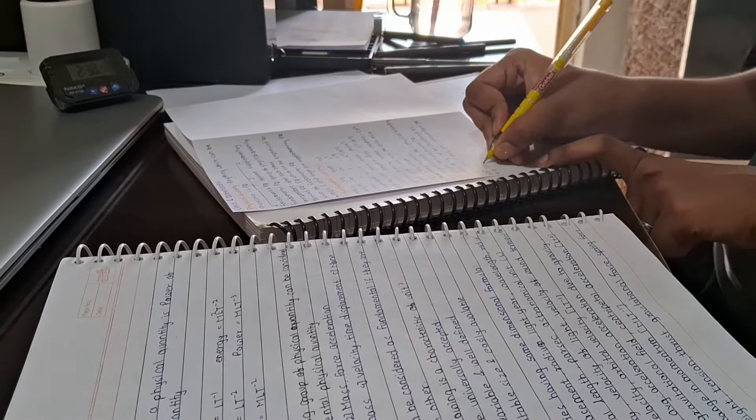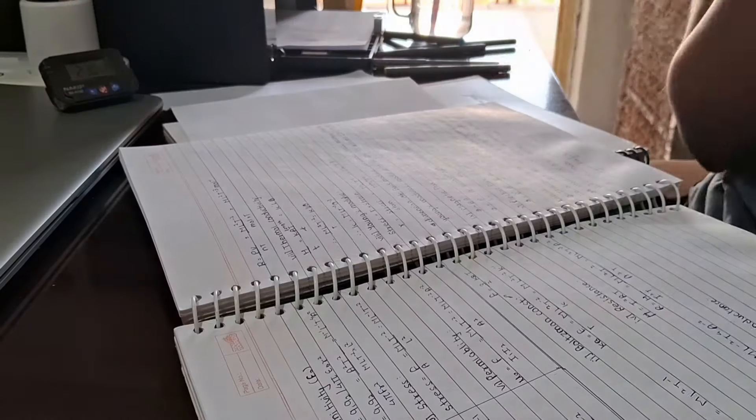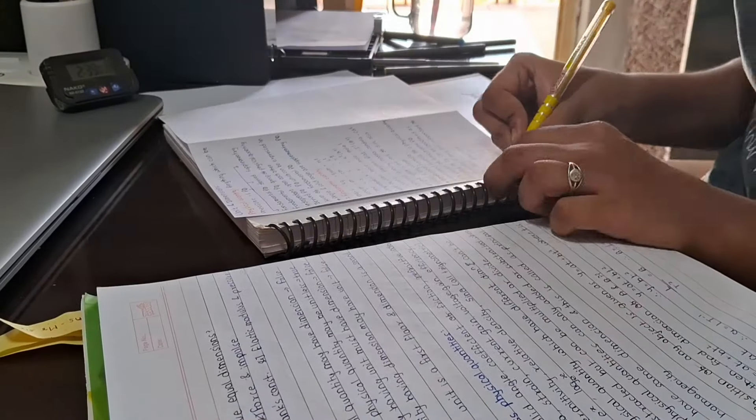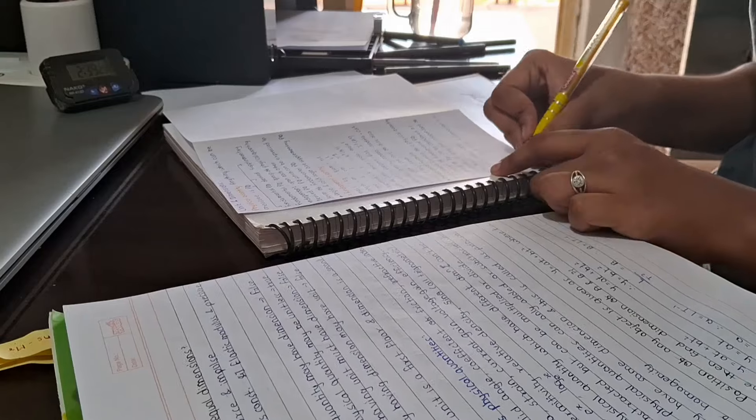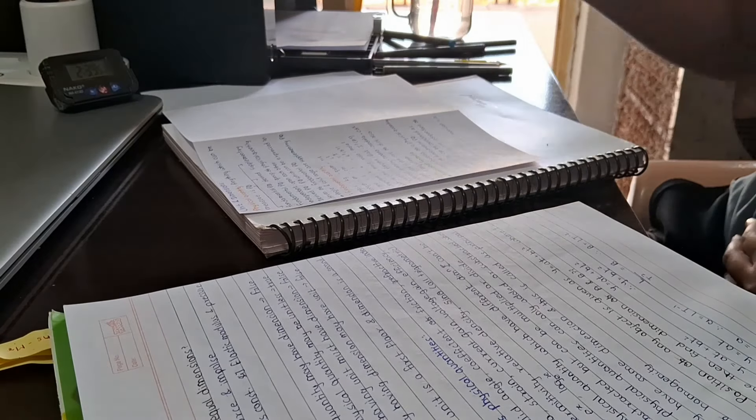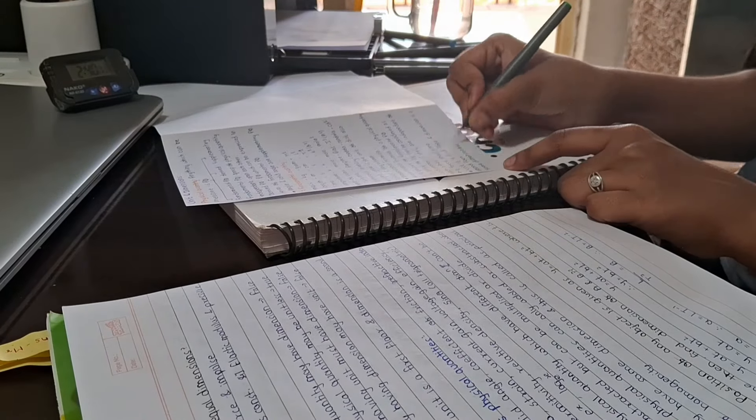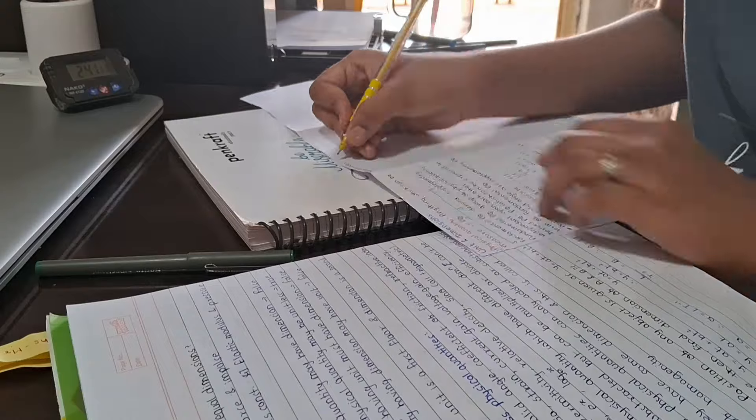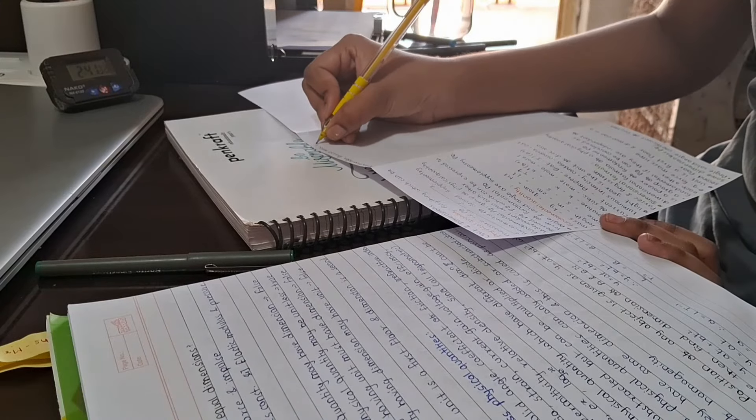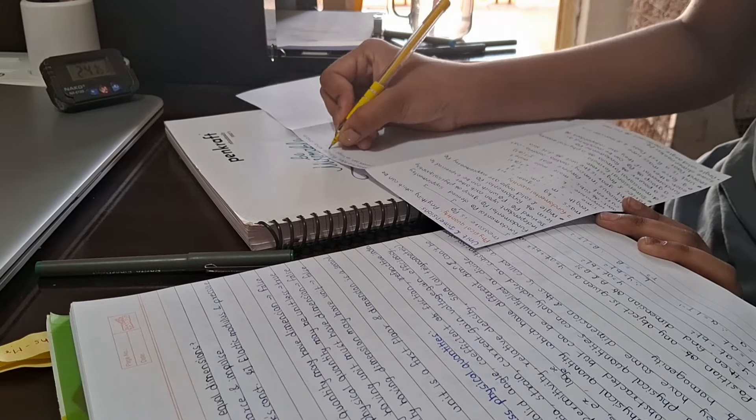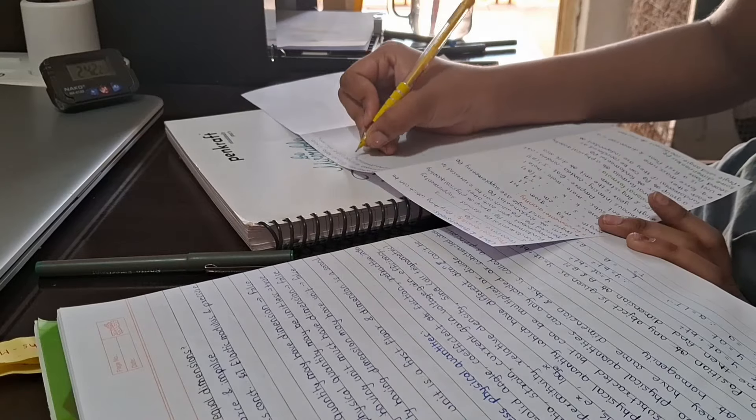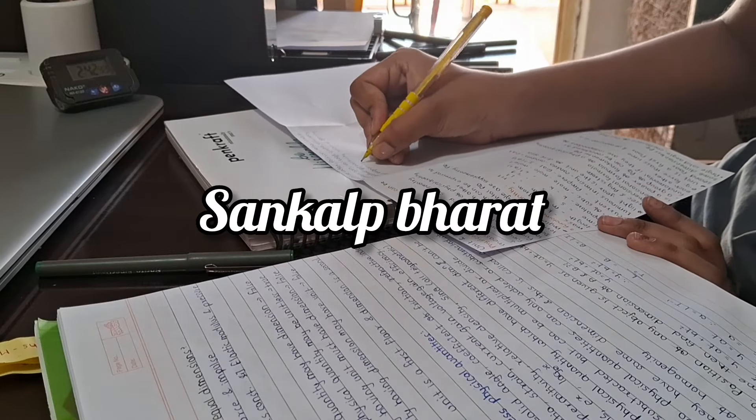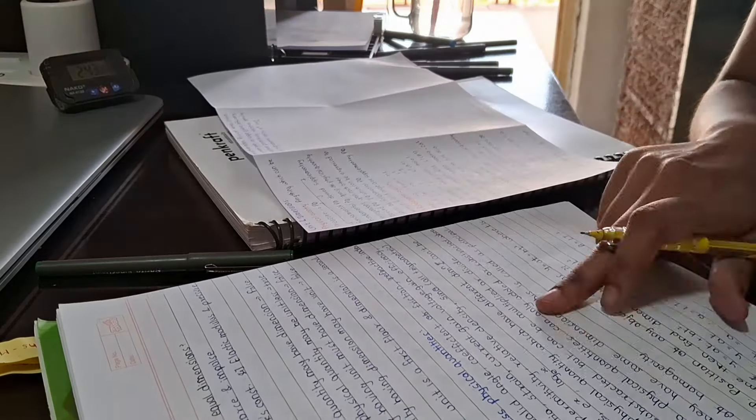For example, dimensional analysis. I had to do a few examples for dimensional analysis. After that I took a break.